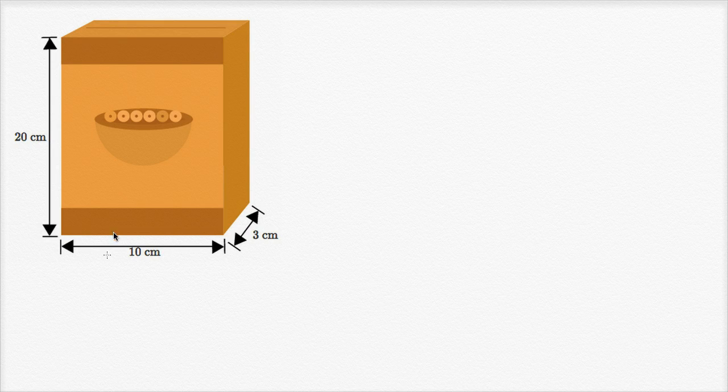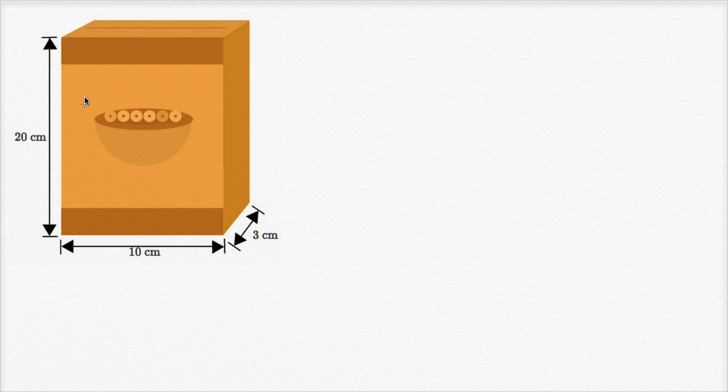In a previous video, we figured out how to find the surface area of this cereal box by figuring out the areas of each of the six surfaces of the box and then adding them all up. I'm gonna do that again in this video, but I'm gonna do it by visualizing a net for the box.